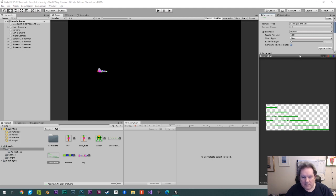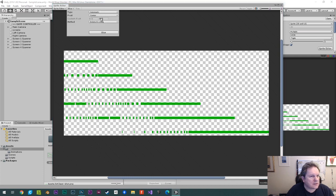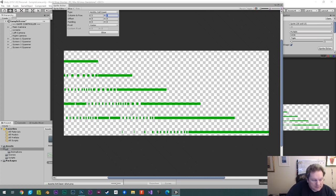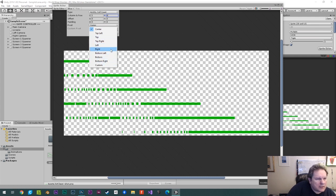So this is the animation here. I'm going to go into the Sprite Editor and choose Slice Automatic, then Grid by Cell Count. There are six frames — one, two, three, four, five, six — so make sure six is there. And then the pivot is going to be on the right-hand side.